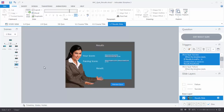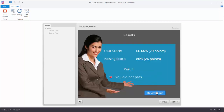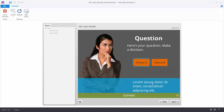Let's go ahead and preview this and see what it looks like. We're going to preview this scene. Here's our quiz slide, so I can just make some decisions - it really doesn't matter what I click on. And you can see now I have my results slide. It's giving me my score and telling me what the passing score was. I didn't pass, so it's showing me the 'you did not pass' slide layer. If I want to review the quiz I can click on that, and you can see it showing me which answers were correct and what my choice was. This one was incorrect and this one was correct.